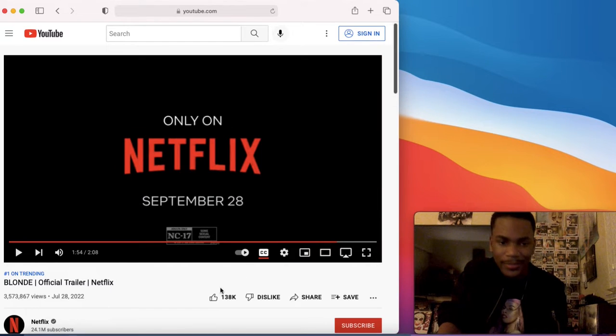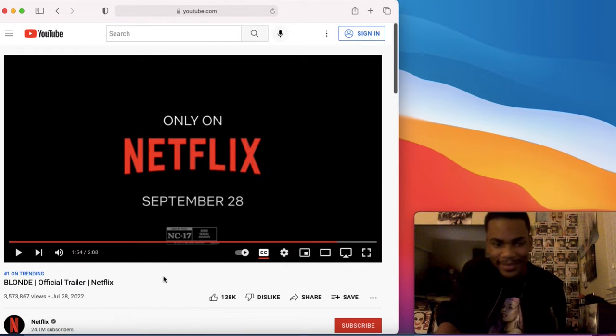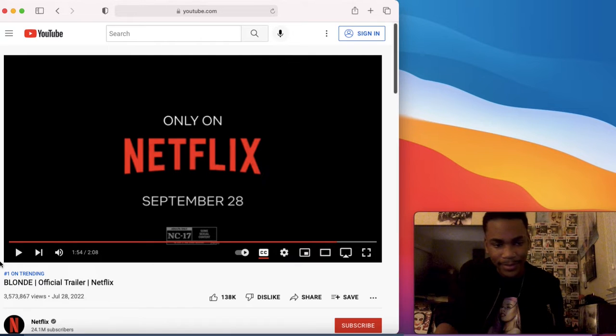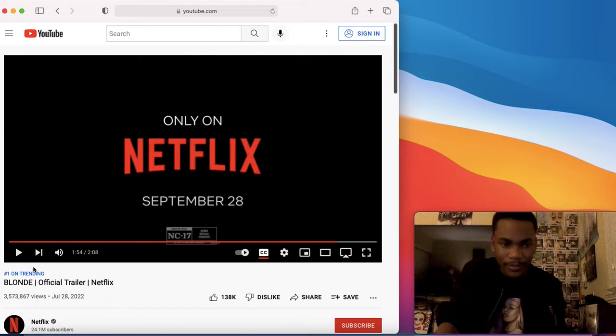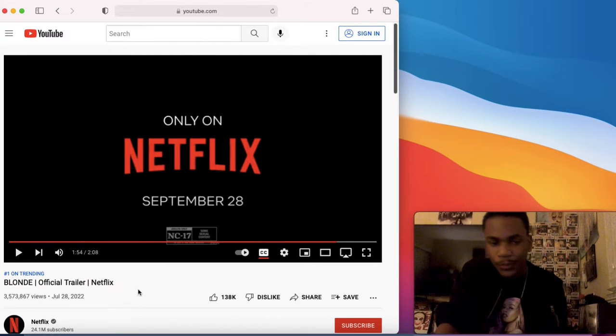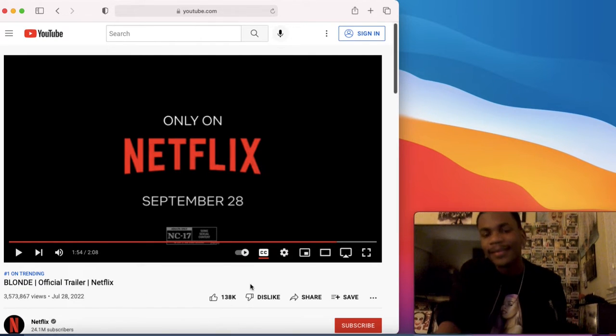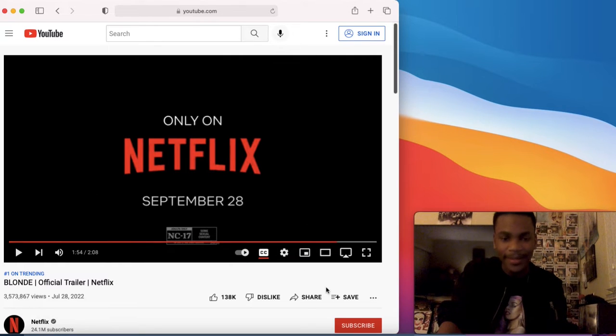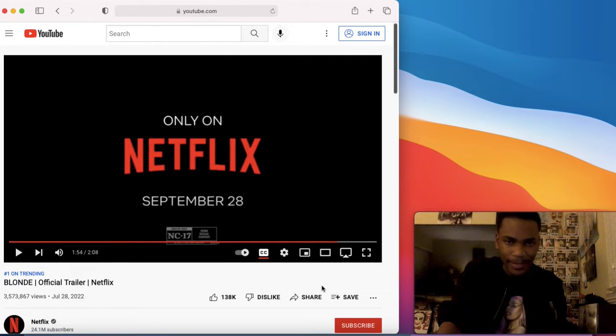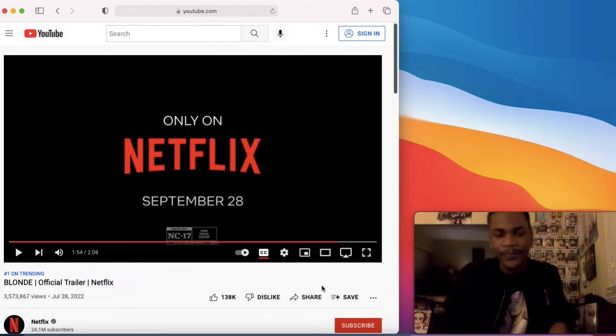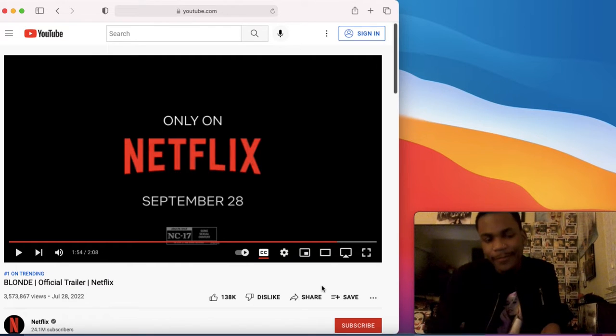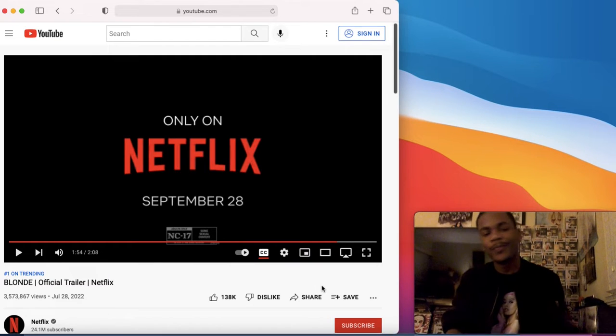September 28th is here. You guys saw it here, folks. Number one trending on the tube. Let's go. September 28th. I can't wait. I'm pretty sure all the other Marilyn fans out there can't wait as well.